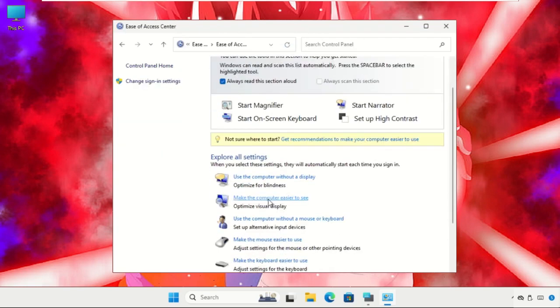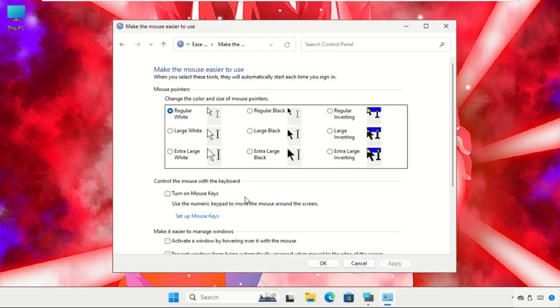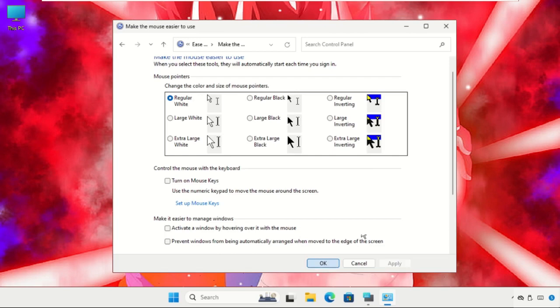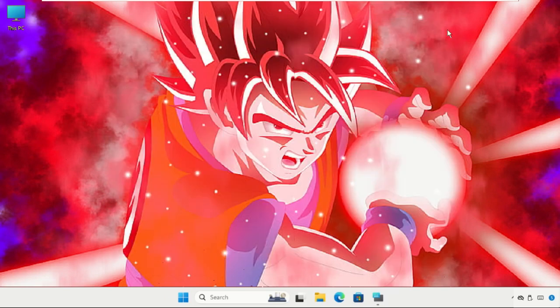Now click here, select this option, and you have to just turn off this option. And check this button: Turn on Mouse Keys. So click on OK and close all windows one by one.